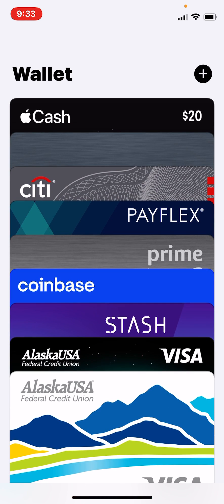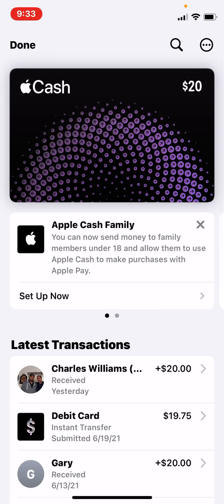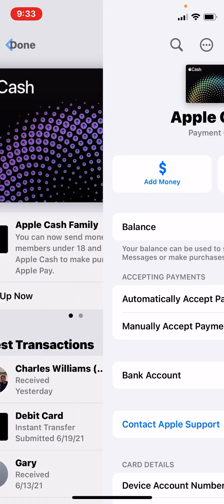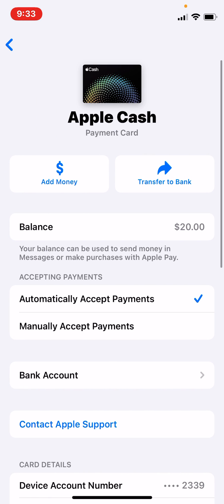If I want to transfer money to my bank account, I tap these three little dots, and then you can see it says 'Add Money' or 'Transfer to Bank.' When you tap that, it gives you the option of either doing it instantly, which charges around a 29-cent fee, or you can do it the normal way — two to three business days — and you get the full amount of cash.